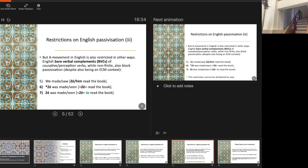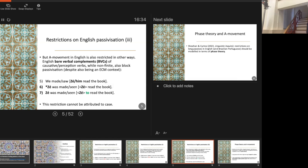This is an interesting puzzle, because this restriction can't obviously be attributed to case. The subject position in this bare verbal complement is presumably not a case position in its own right — the subject appears to be getting case from the matrix verb, just as in other ECM examples. So if we want a unified account of this restriction on A-movement, we can't attribute it to case; we need another kind of explanation.